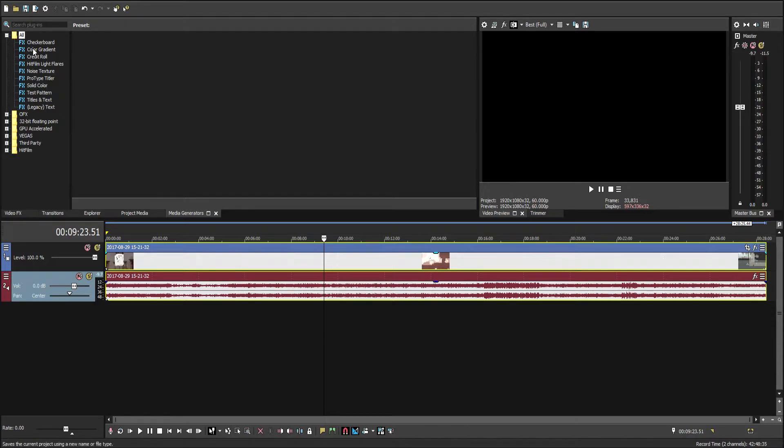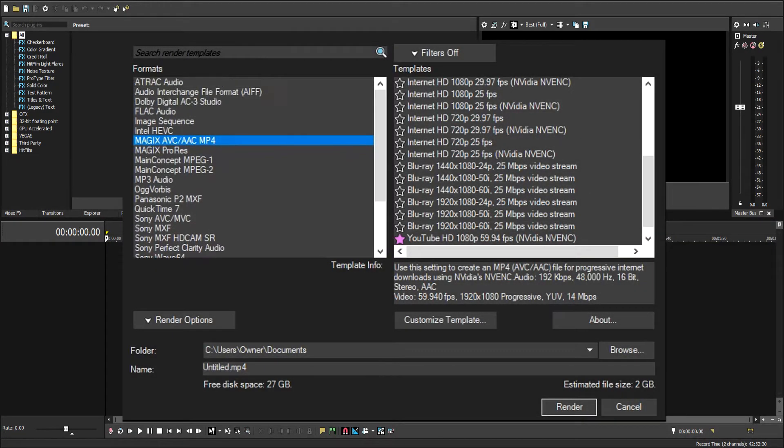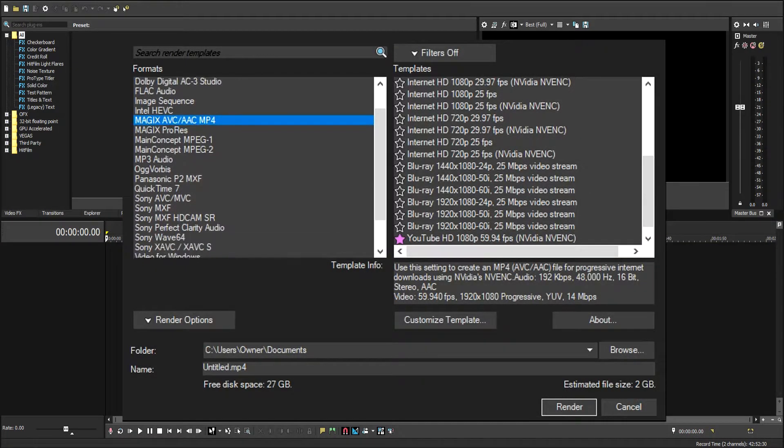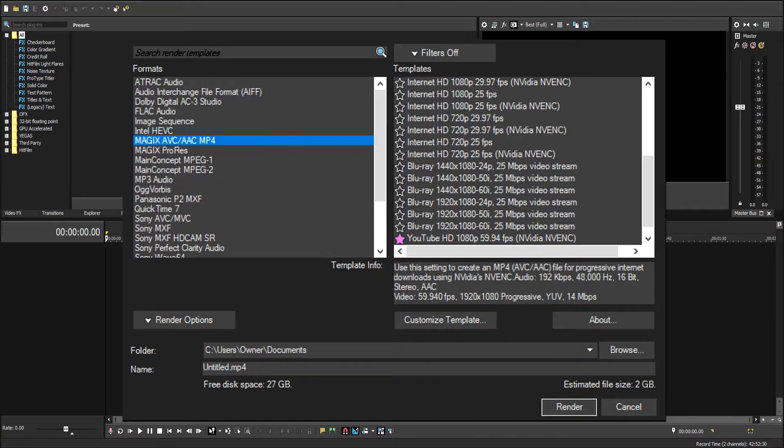Let me bring up my little render settings here. The formats in 15 are a little bit different. We're going to use MP4 for this.